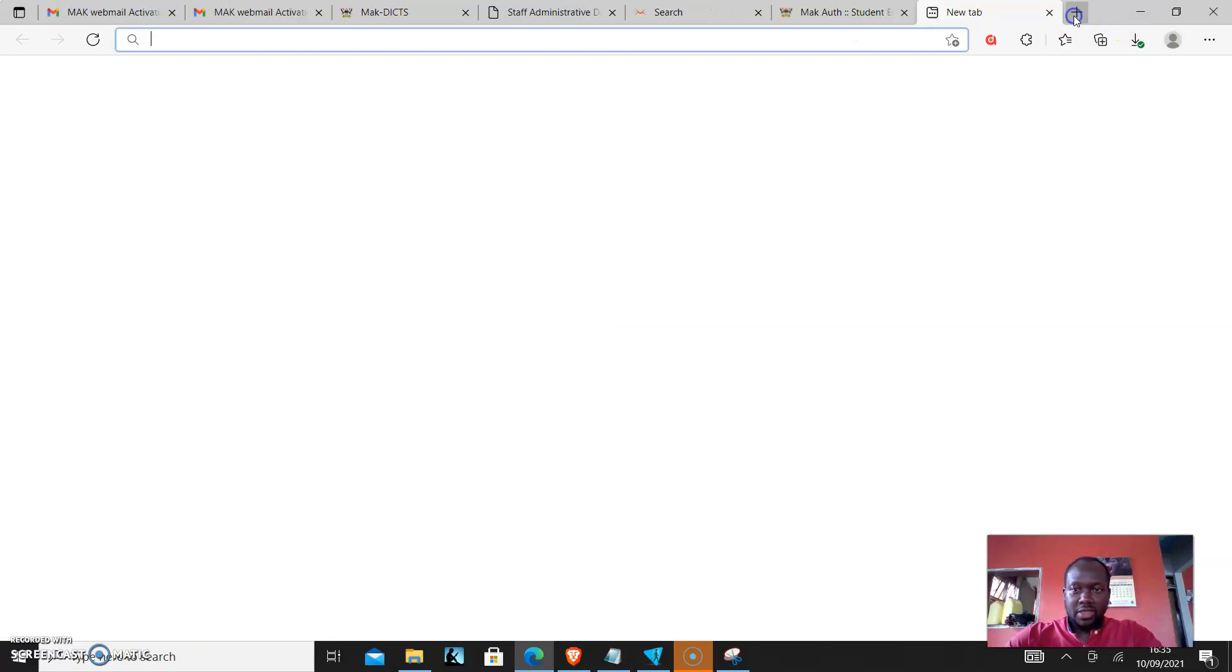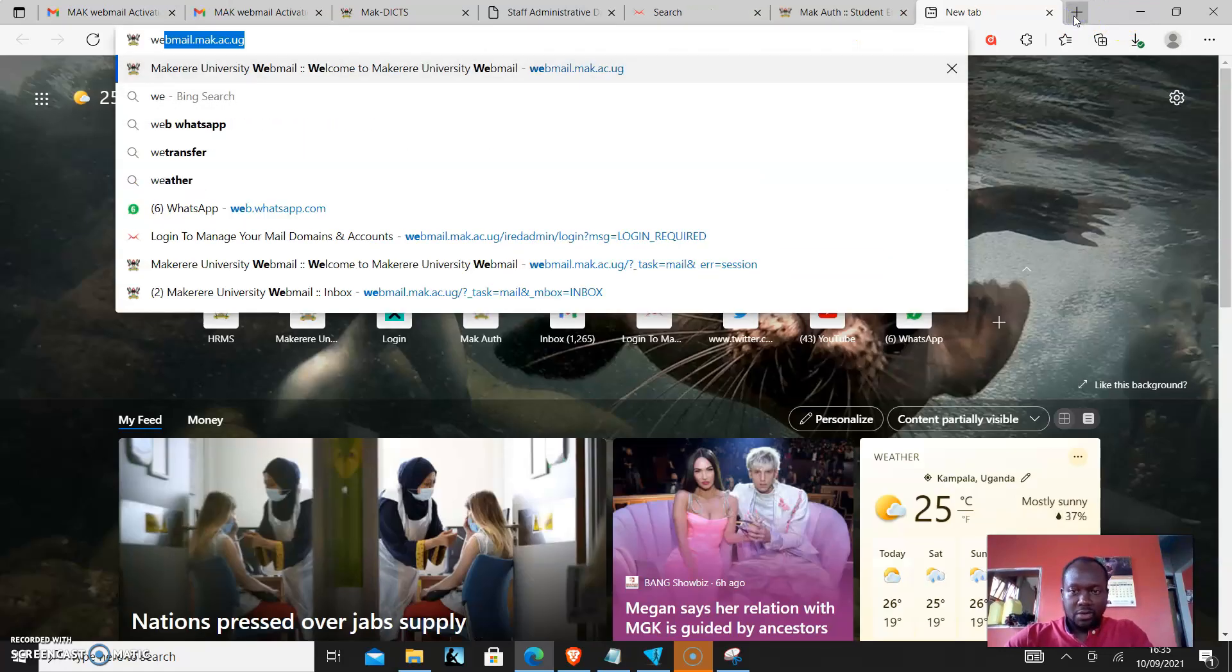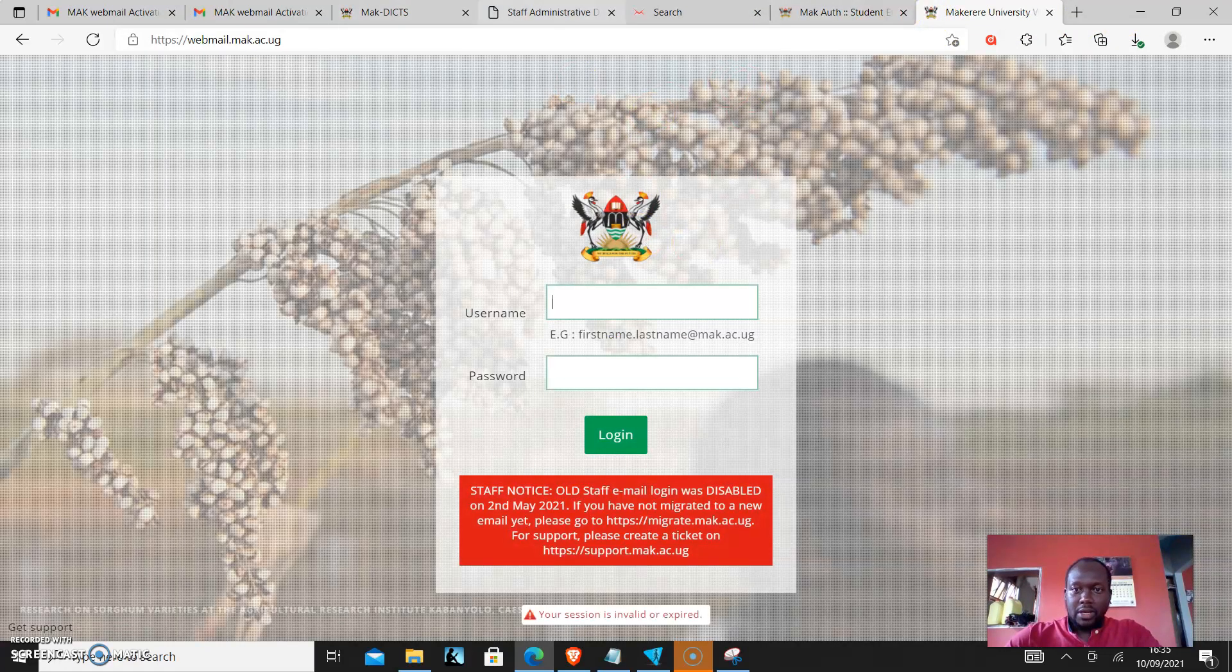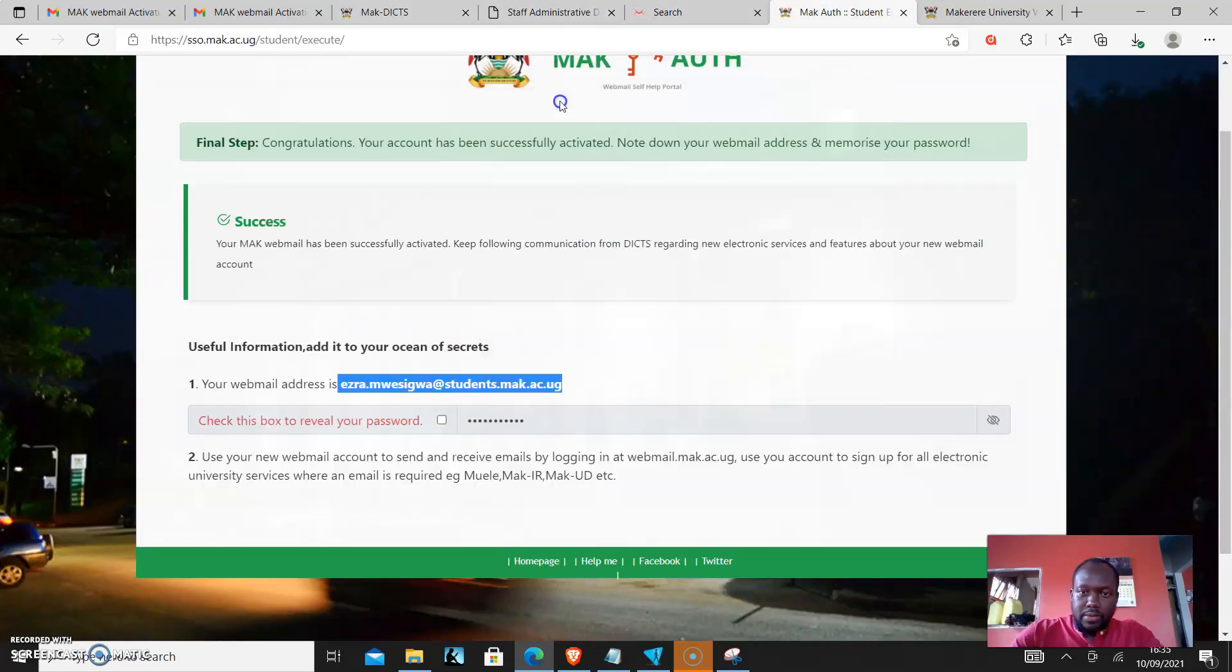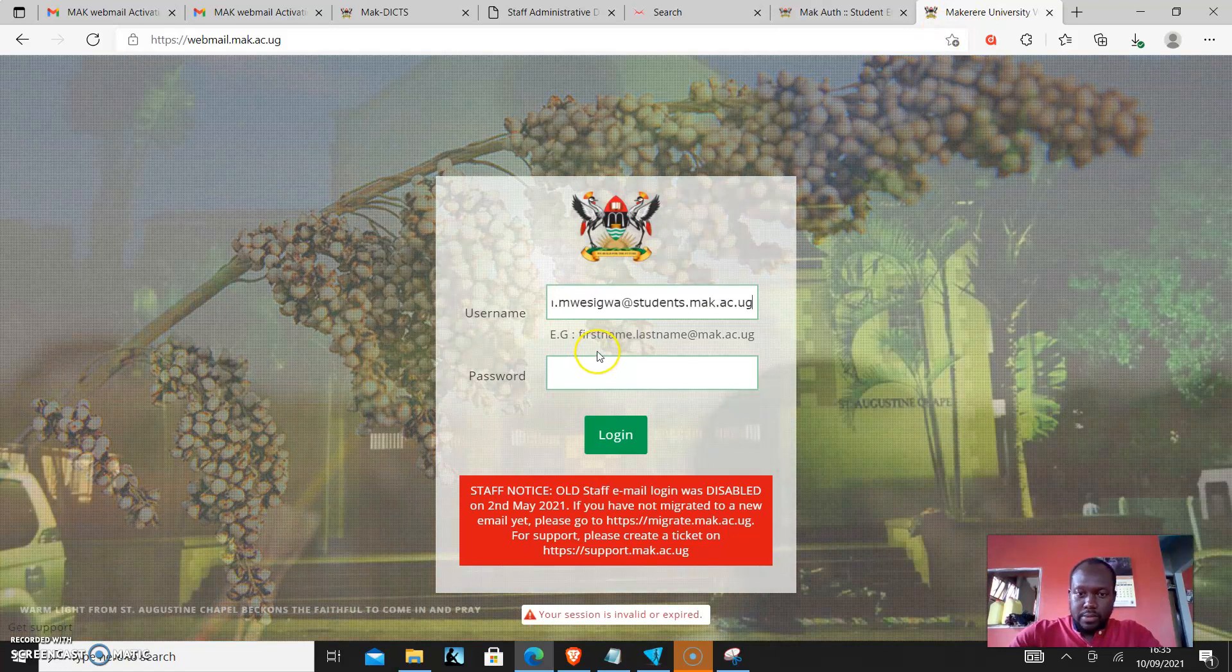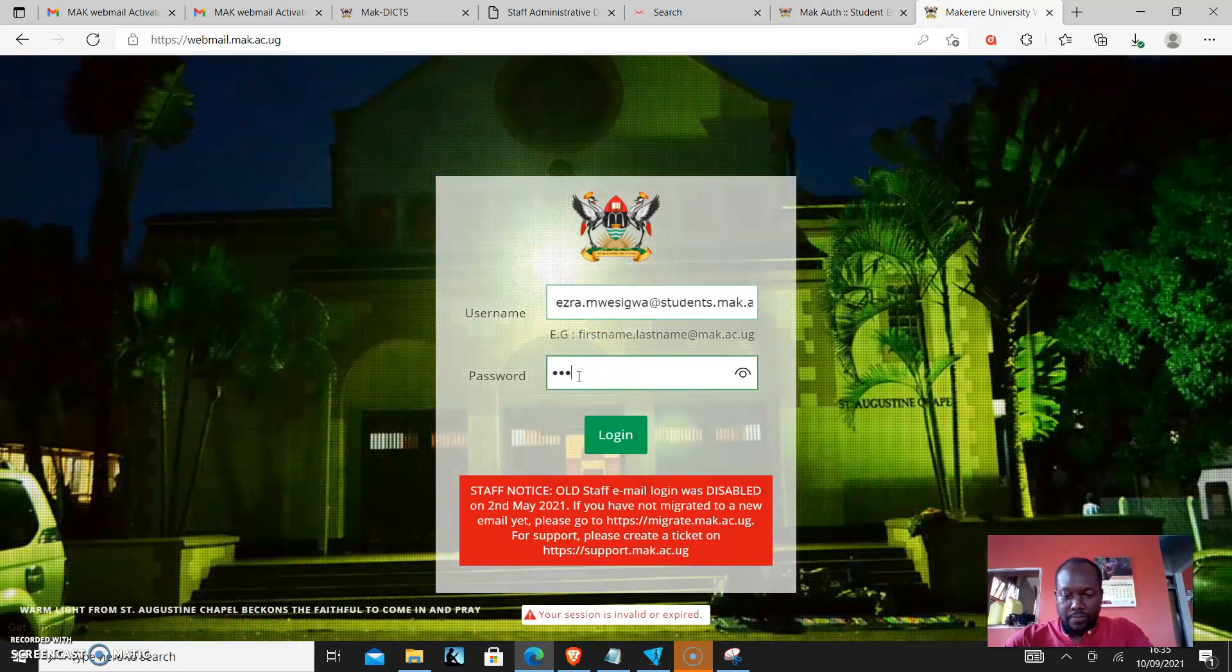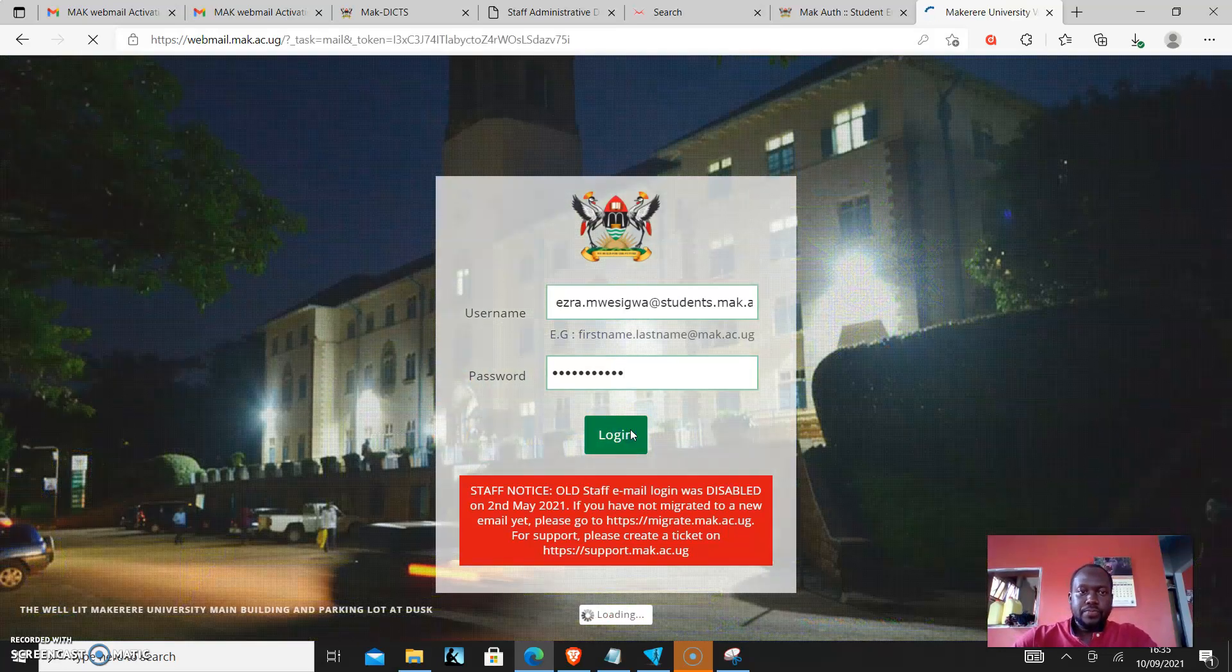I'll just try that out, webmail.mac.ac.ug. And then I'll come and copy and then I'll put the password and click login.